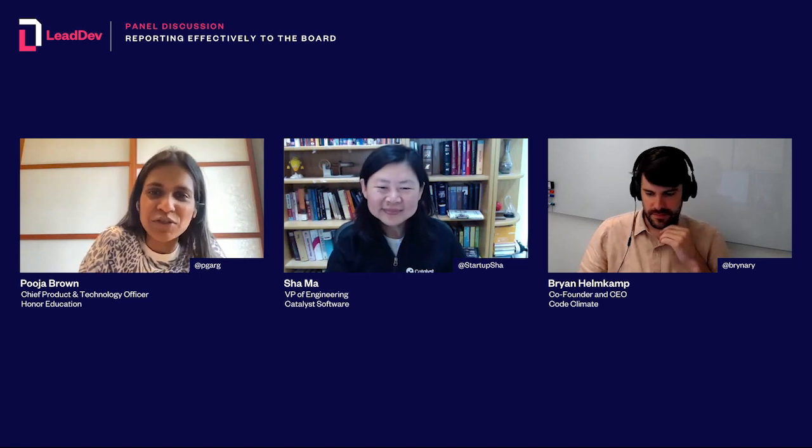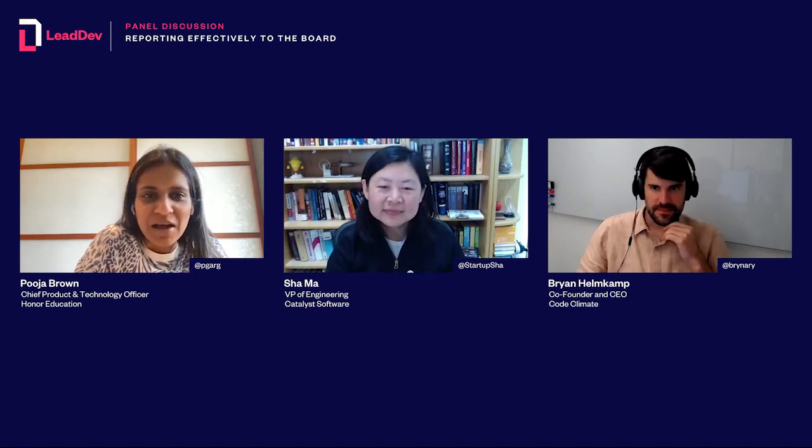We'll try to make sure that we answer the questions we've heard from the panelists. Let's get started with some introductions. I'm the moderator today, my name is Puja Brown, and I'm joined by two of our esteemed panelists. Unfortunately, our third panelist Anand was not able to make it today.